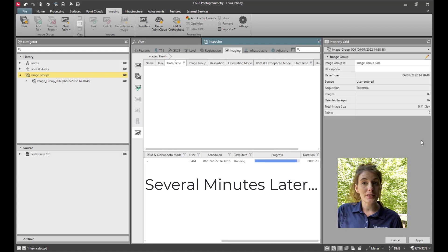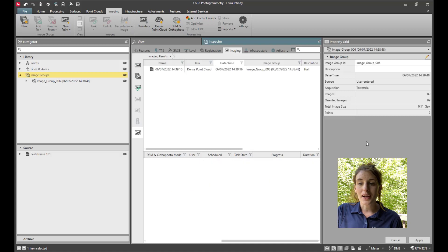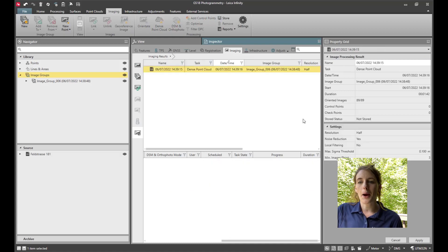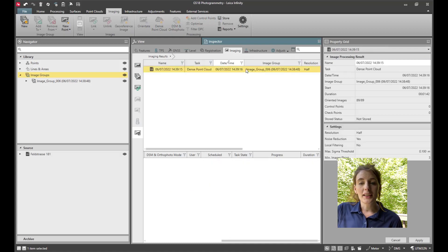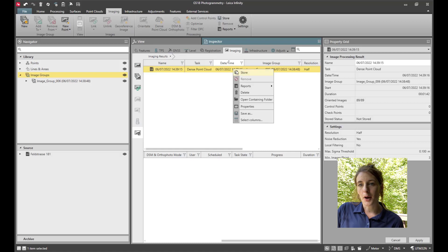We are close to finished here. Now we've got a point cloud in the upper group, so I'm going to right-click and store this point cloud in my project.